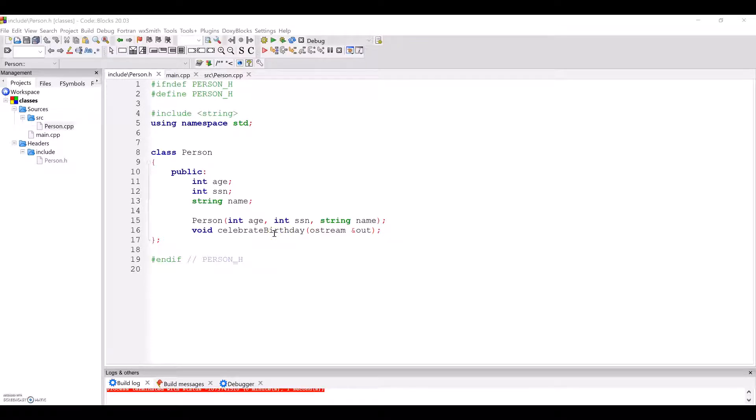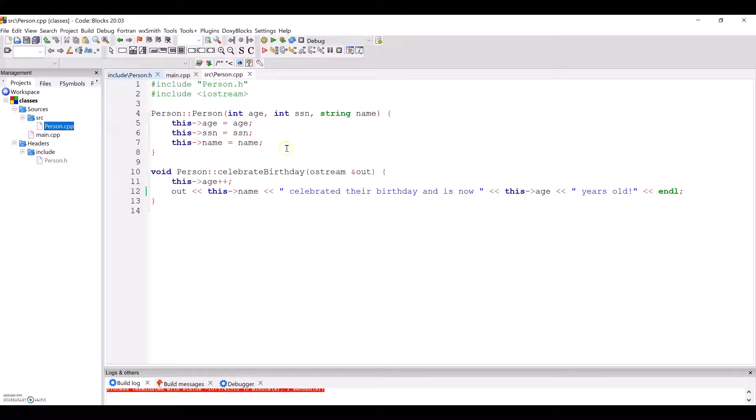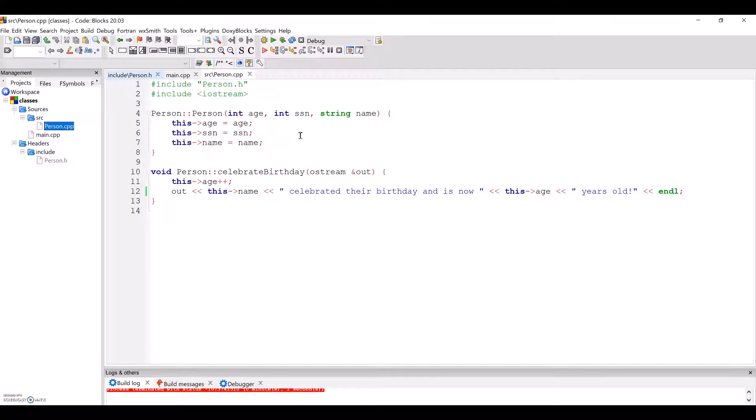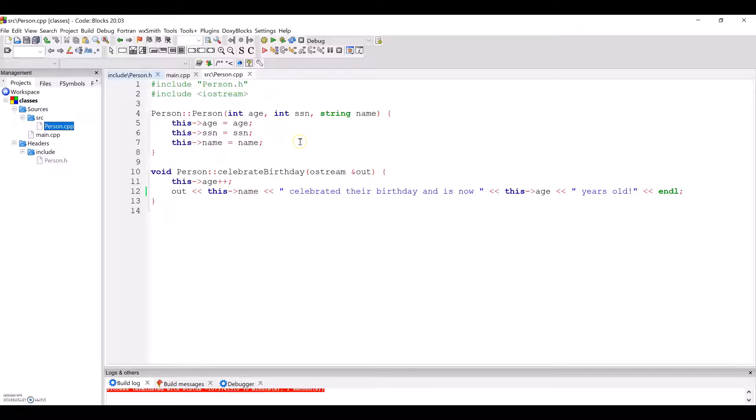So let's take a look at person.cpp for the implementations of these two functions. In person.cpp, you will first notice the constructor. This is a method that is specifically used and called at the time of instantiation for an object of this class. When I create a new person object to use, I pass an age, an SSN, and a name so that the constructor can set these attributes right away.